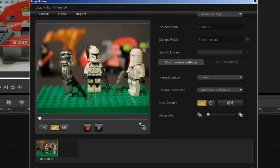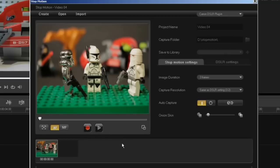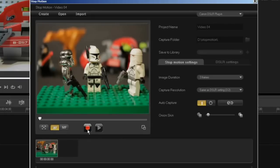Now what will happen is every time I click this button it will allow a capture every 4 seconds, so that allows me to put my hand into the scene and move my model without having to come back and click the manual capture button every time.